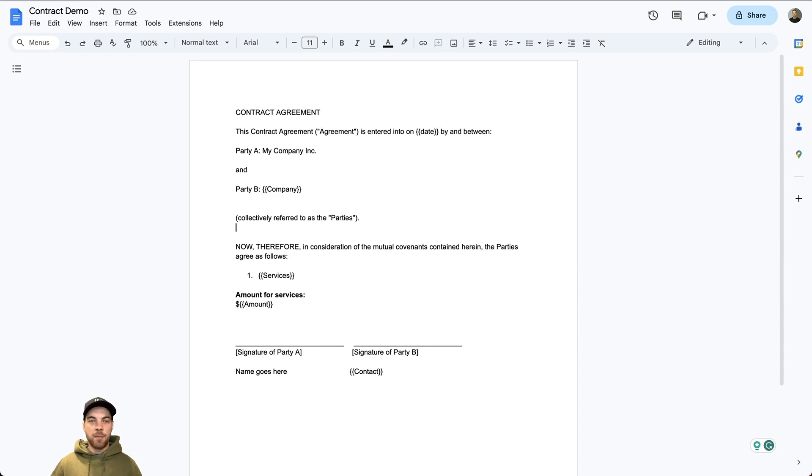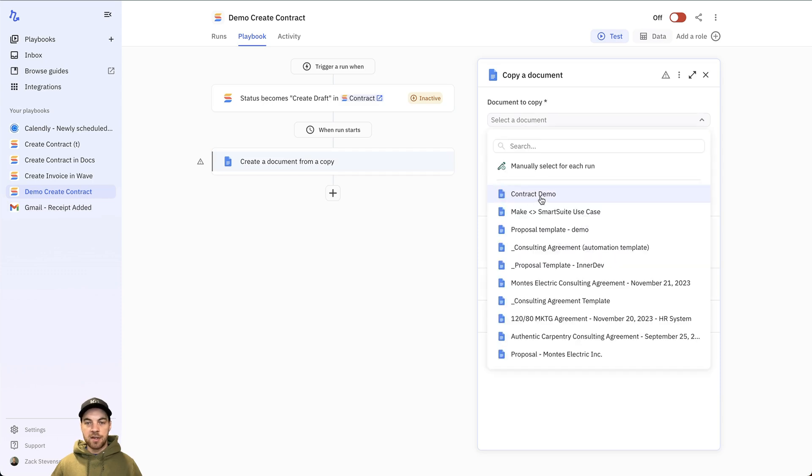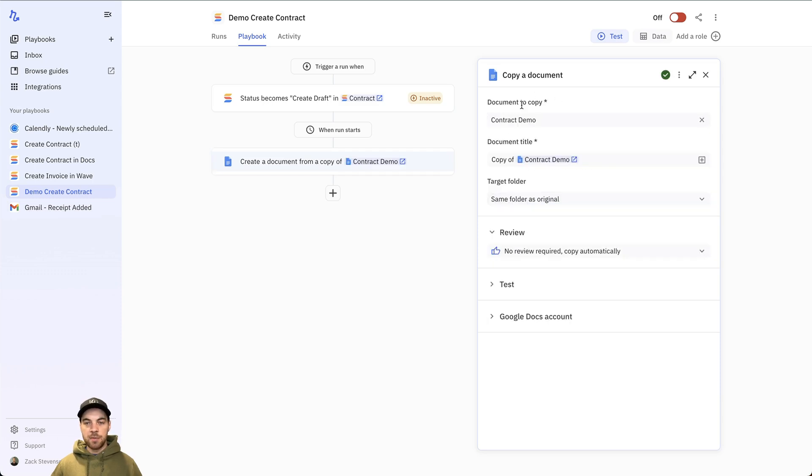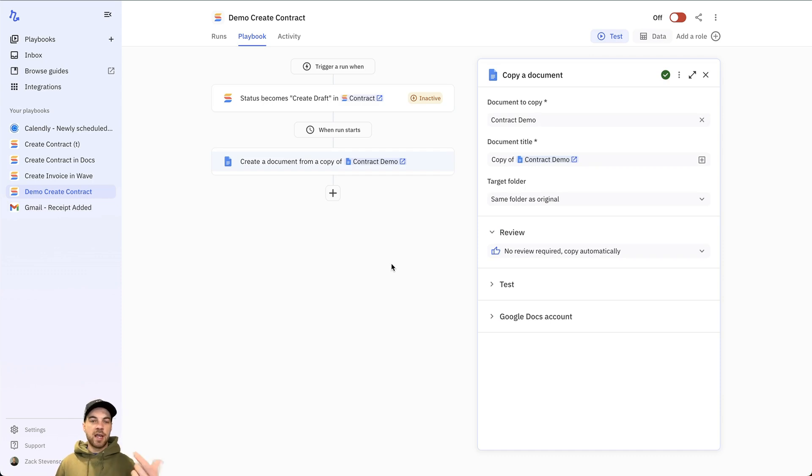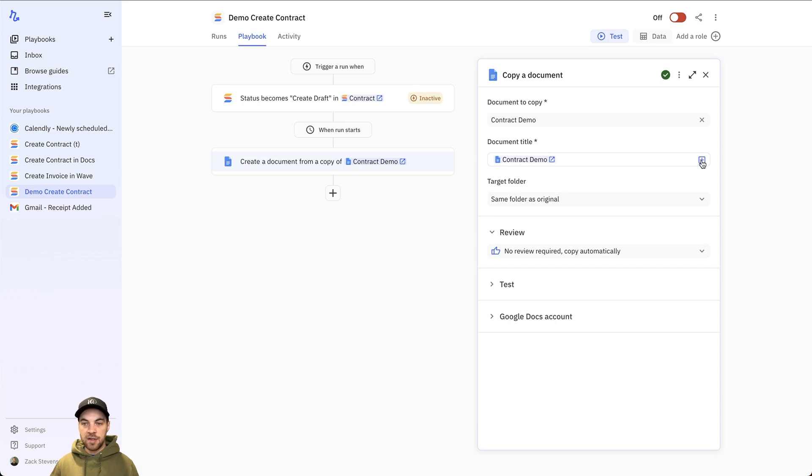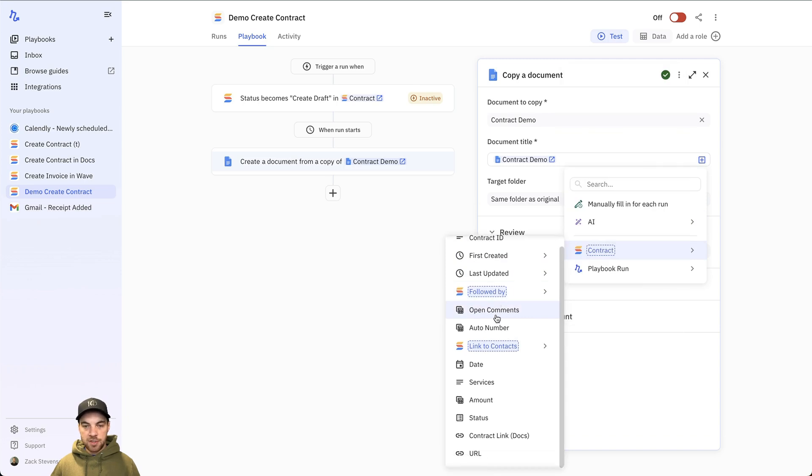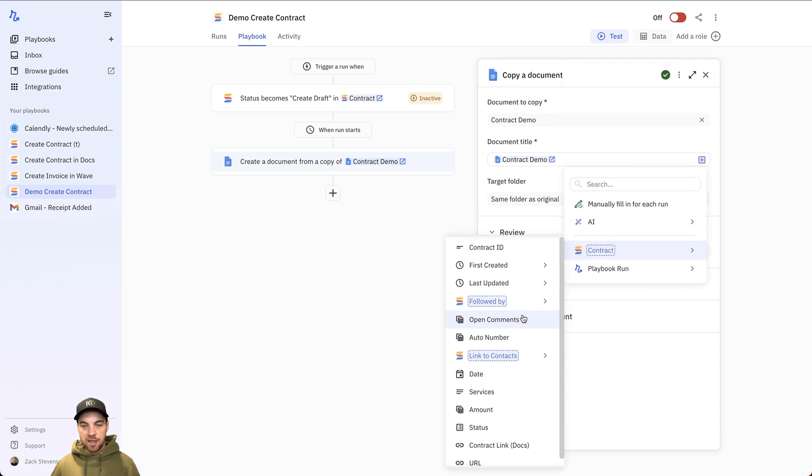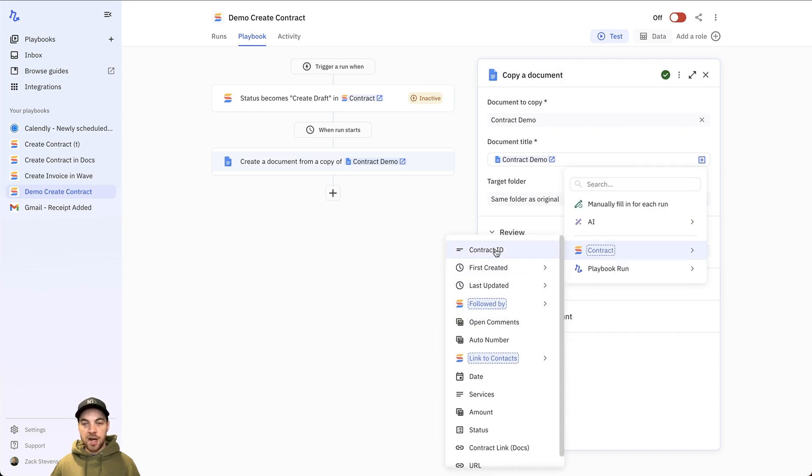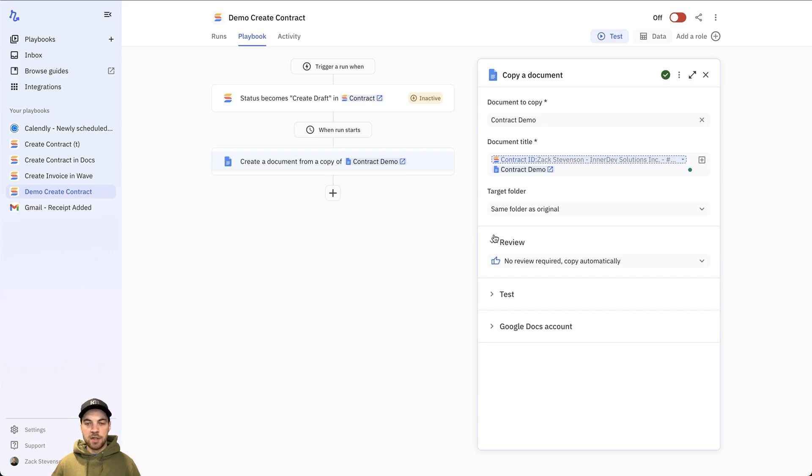If I go back to Relay, I can select the contract demo, which I've labeled it. And I'm just basically going to be duplicating that exactly. And then I'm going to overwrite data into that duplicated. I'm going to get rid of this copy of text. And I'm going to bring in dynamic text from my SmartSuite solution. And I'm just going to bring in the contract ID. I'll save it within the same folder as the original. And I will move on to the next step.